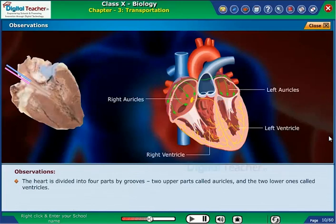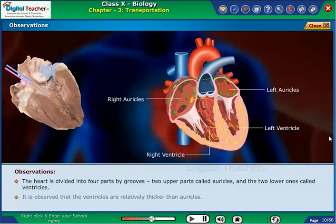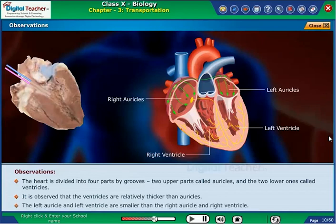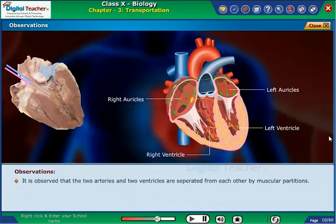The heart is divided into 4 parts by grooves — 2 upper parts called auricles and 2 lower ones called ventricles. It is observed that the ventricles are relatively thicker than auricles. The left auricle and left ventricle are smaller than the right auricle and right ventricle.